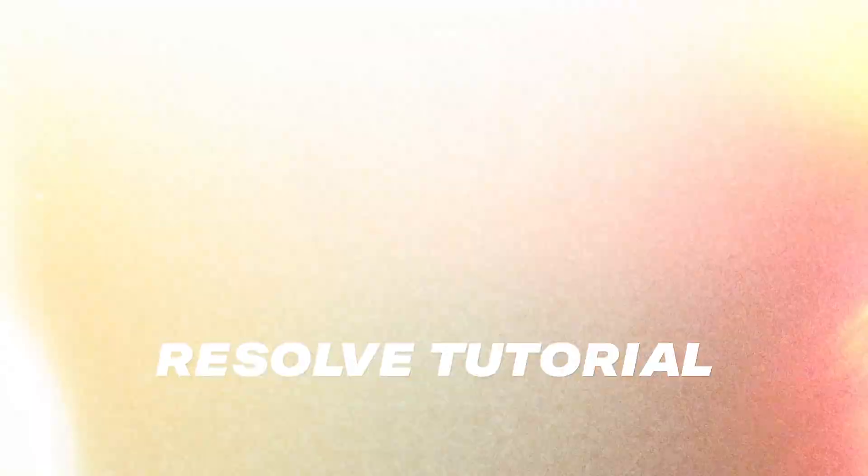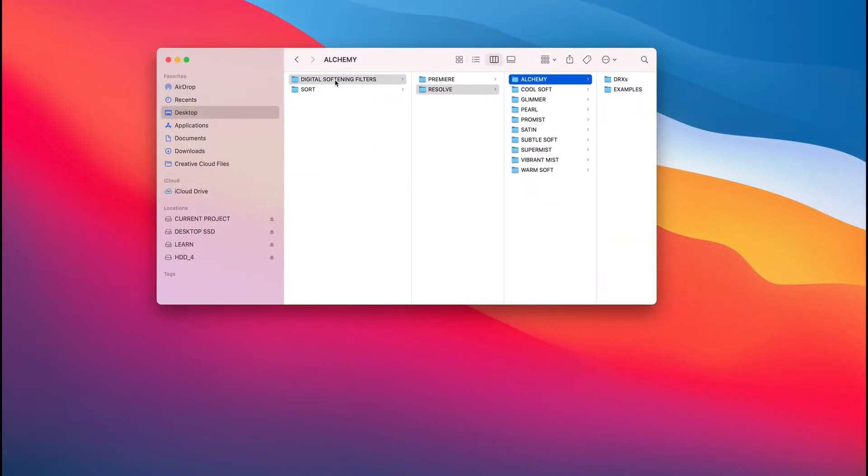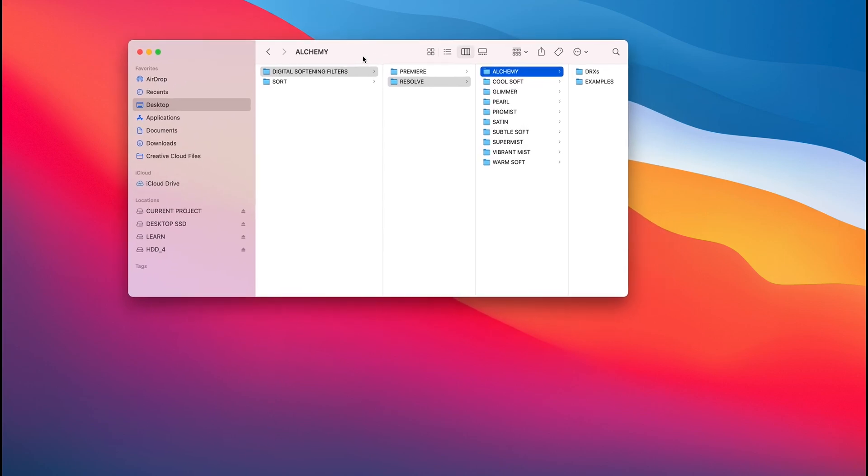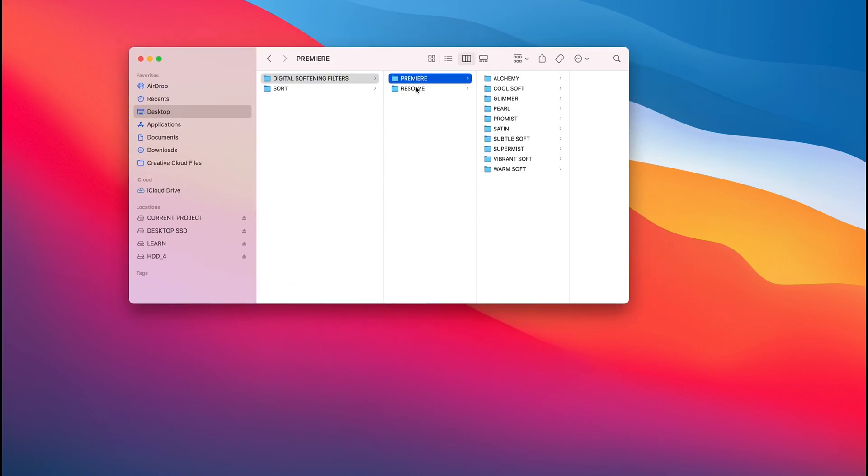To kind of start out, essentially, once you've downloaded the .zip file, you're going to unpack it and you're going to be given this folder. And in this folder, viewing it on a Mac, the file hierarchy breaks down into Premiere and Resolve. So since this tutorial is dedicated to Resolve, I'll show you how to navigate through this.